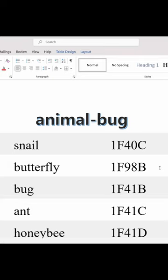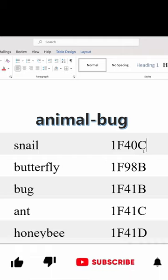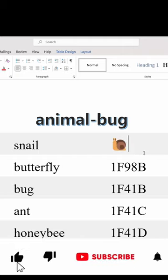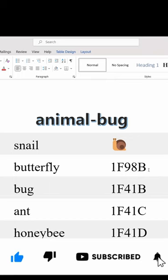Hi, welcome to Web Tutorials. Animal symbols in MS Word, part 4. Now we are going to insert bug and insect symbols in MS Word. First, snail: 1F40C, enter, Alt+X. Next, butterfly: 1F98B, Alt+X.